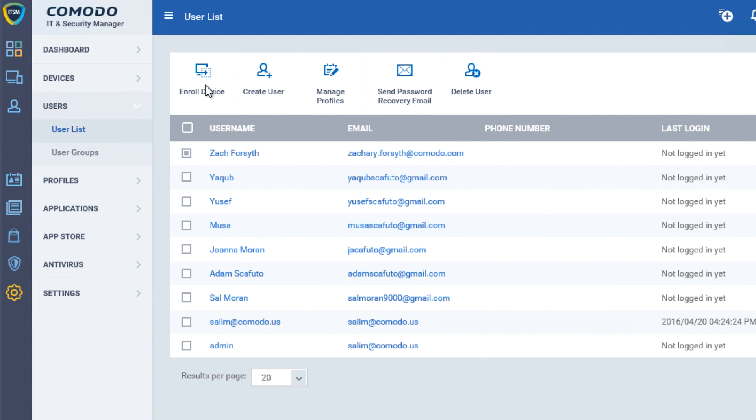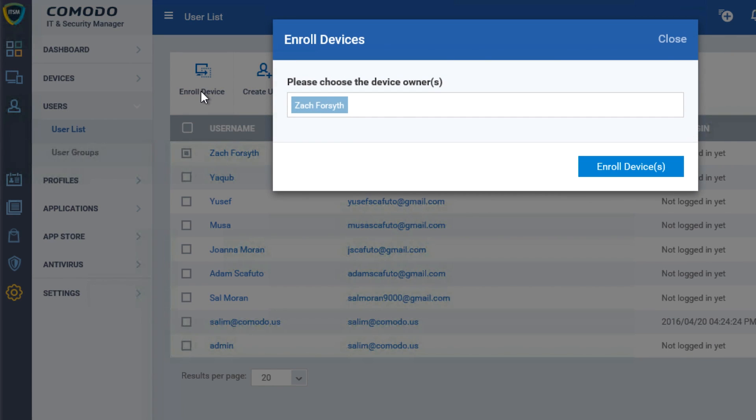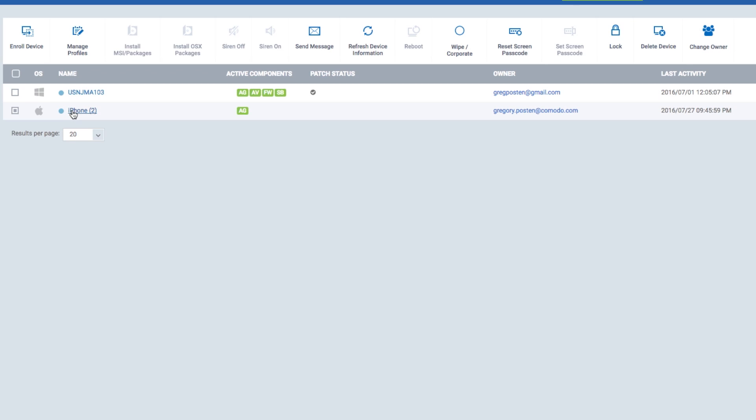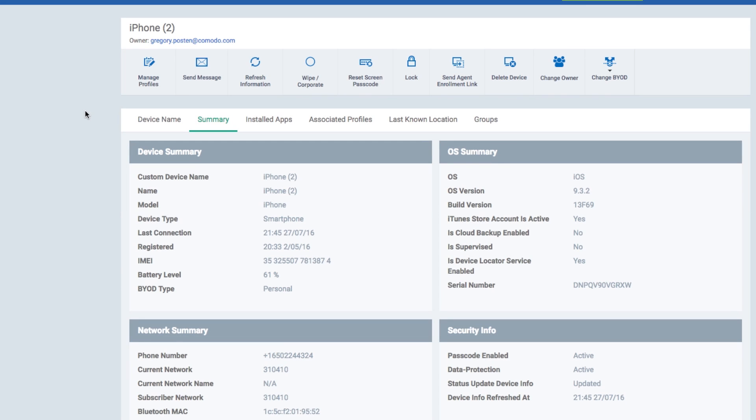ITSM also allows you to control and manage the complete device, from OS and application updates and patches to defining and pushing device and security configurations, allowing your administrators to have complete control over managed devices. And when it comes to mobile, additional functionality is available. You can define devices as BYOD.